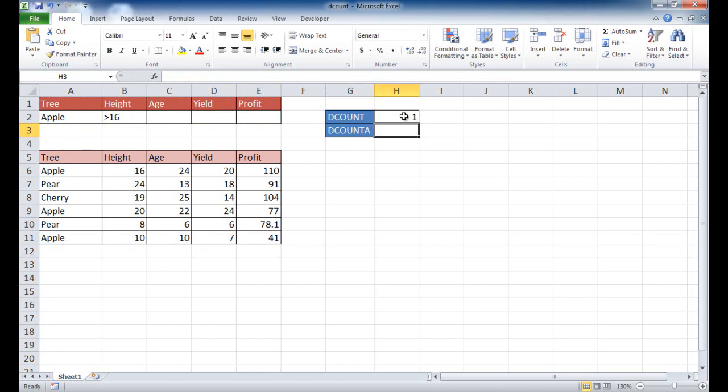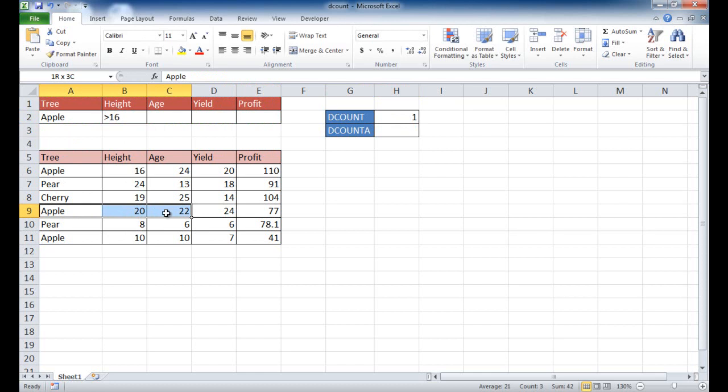If I close that with the parentheses and press enter, it's going to count one because it sees one apple, and there's only one apple row that is above 16. It's not 16, it's not this one. This is 20, and there's 10, so it's counting this one. So it only sees one.